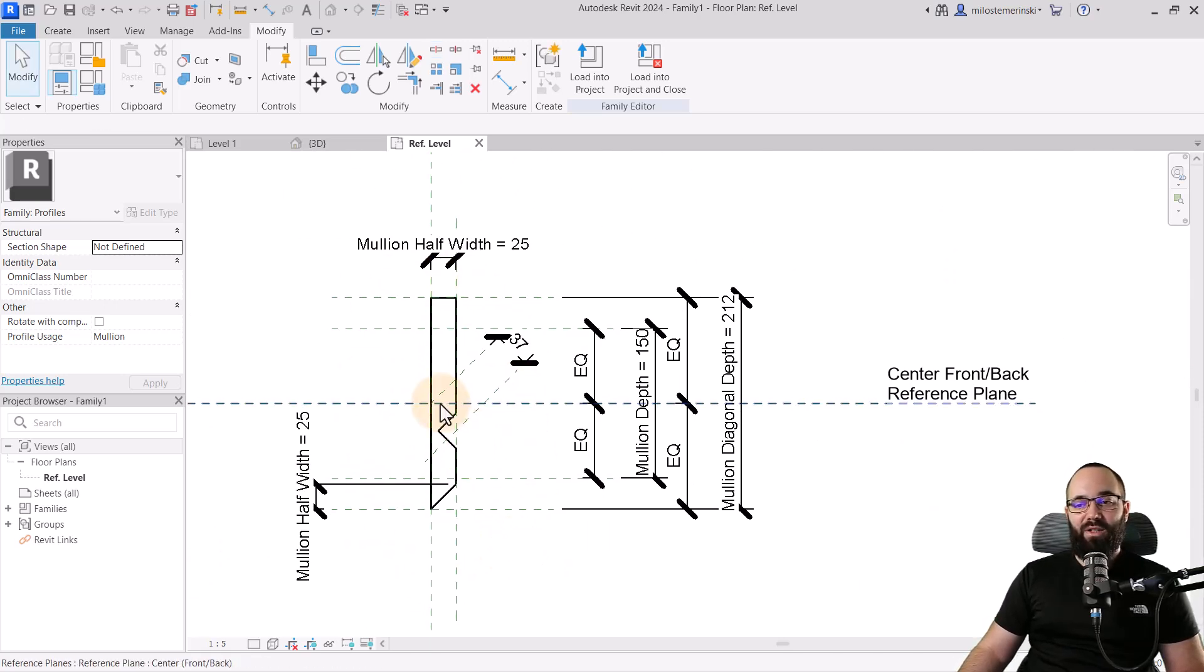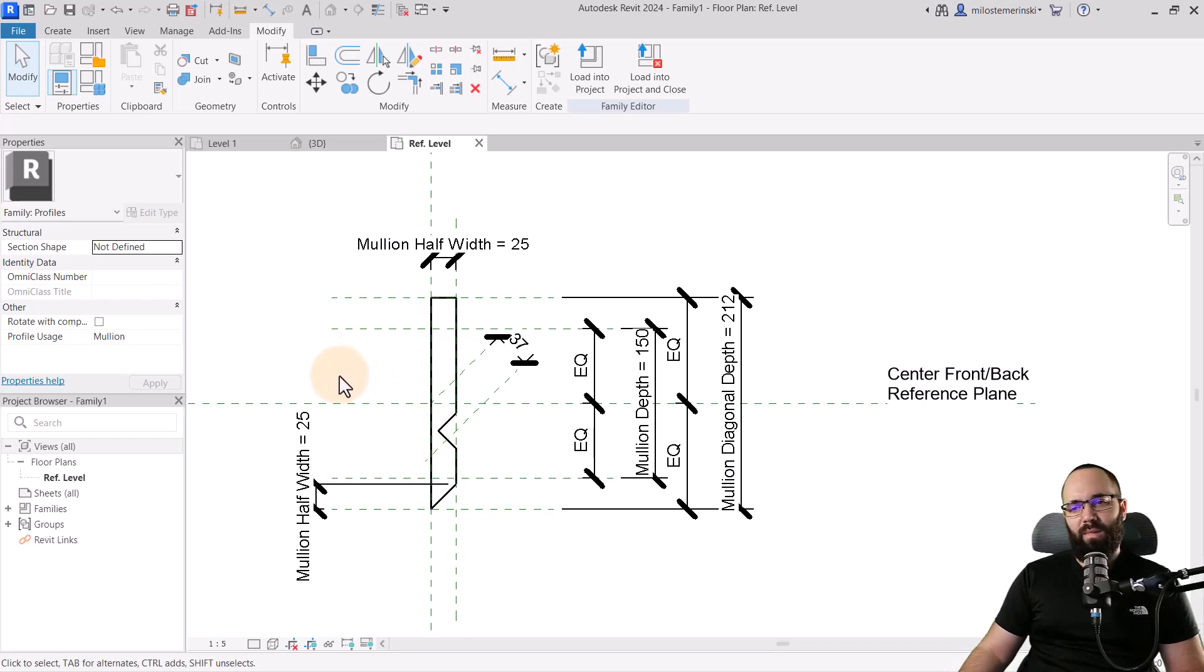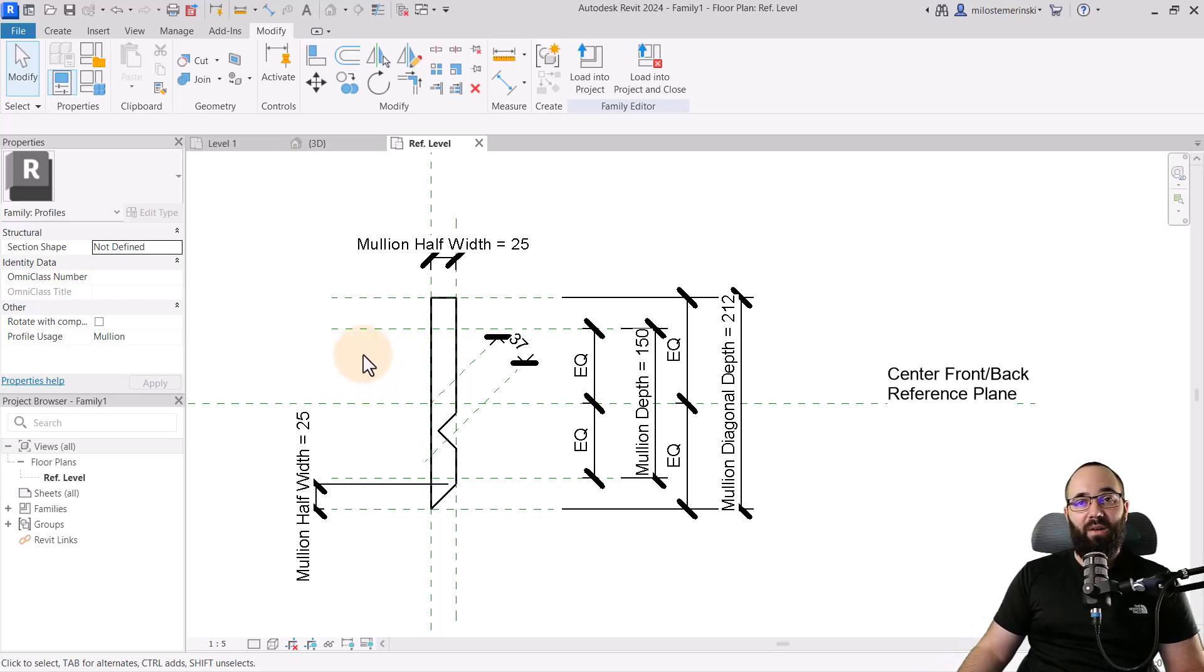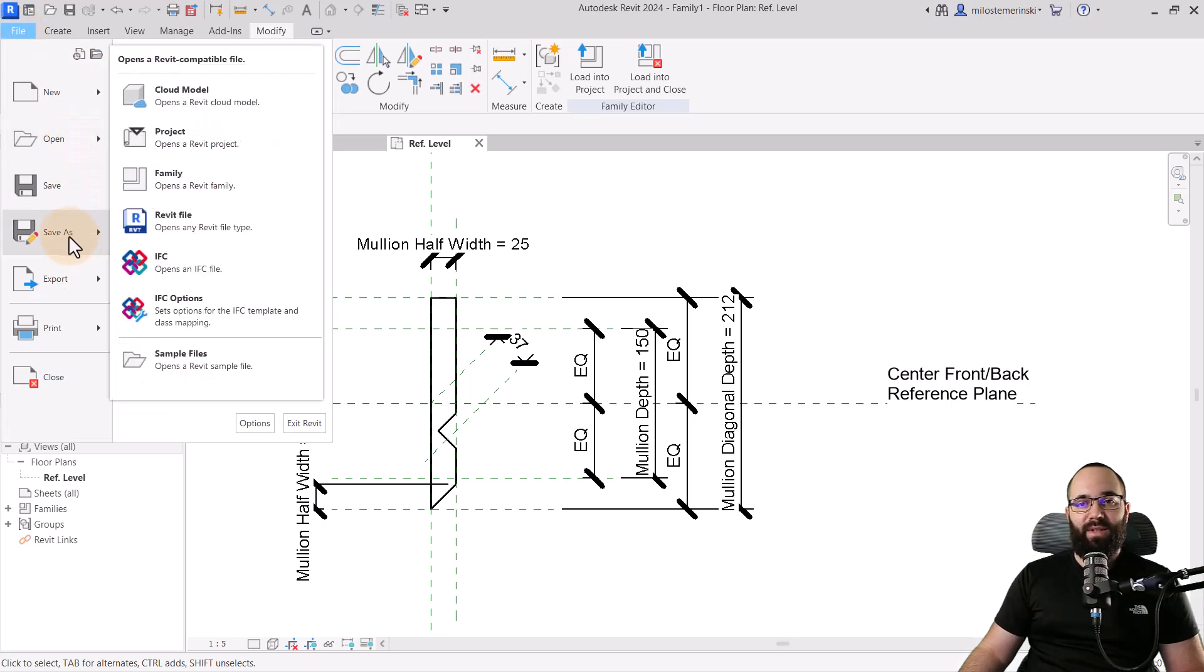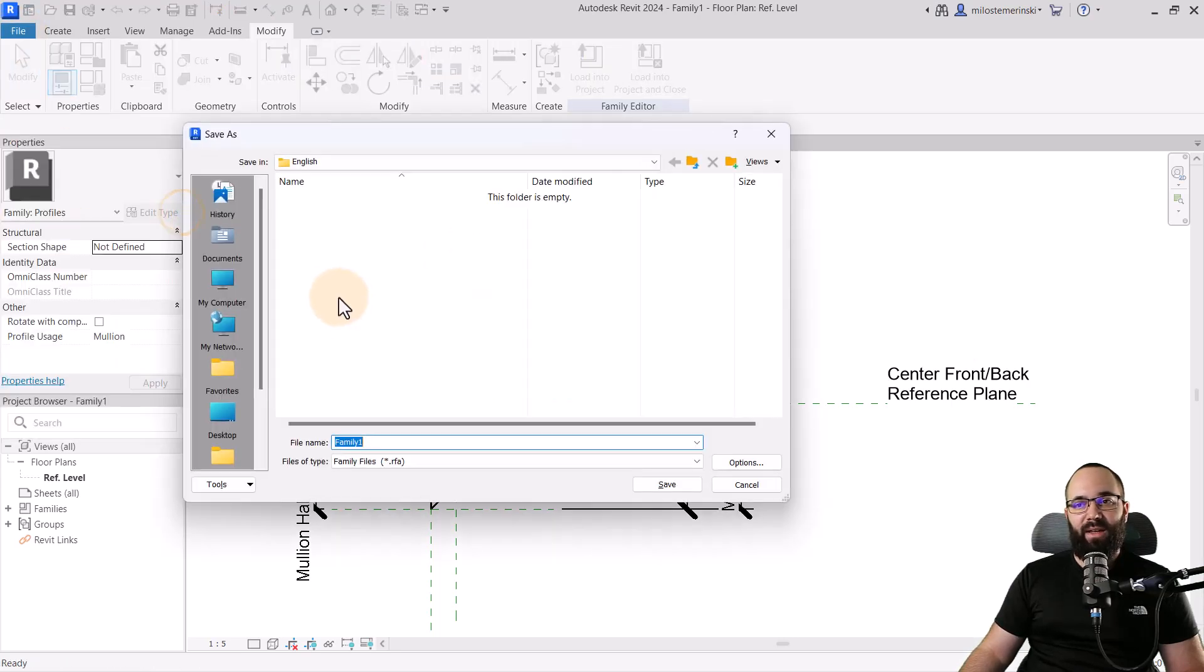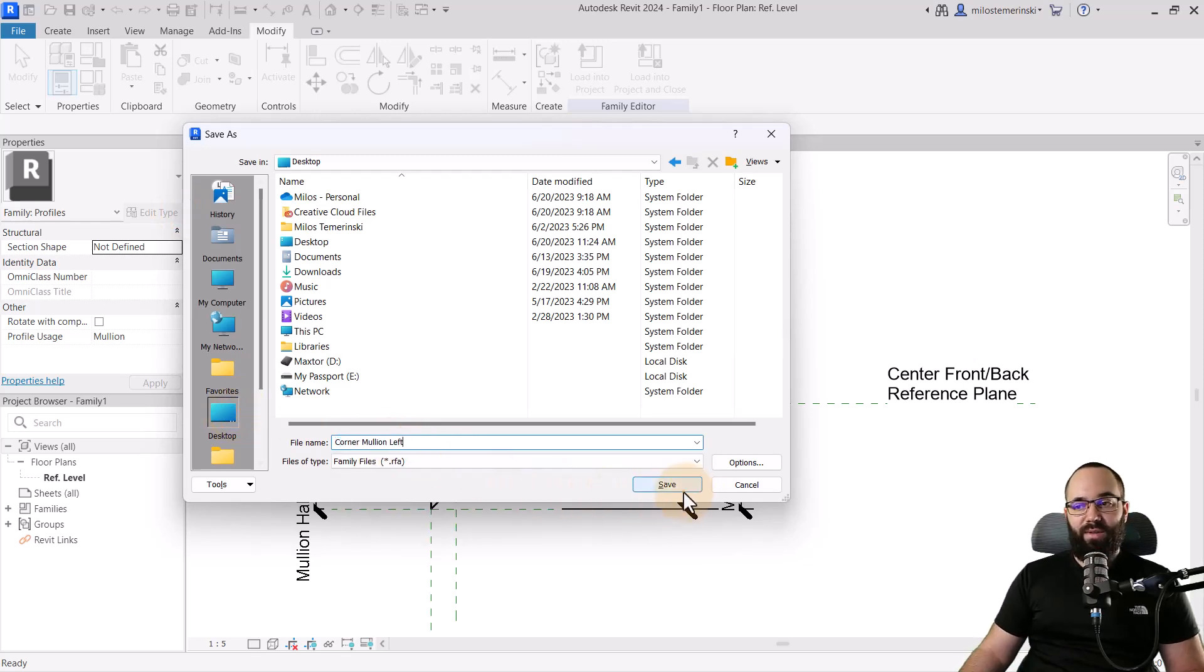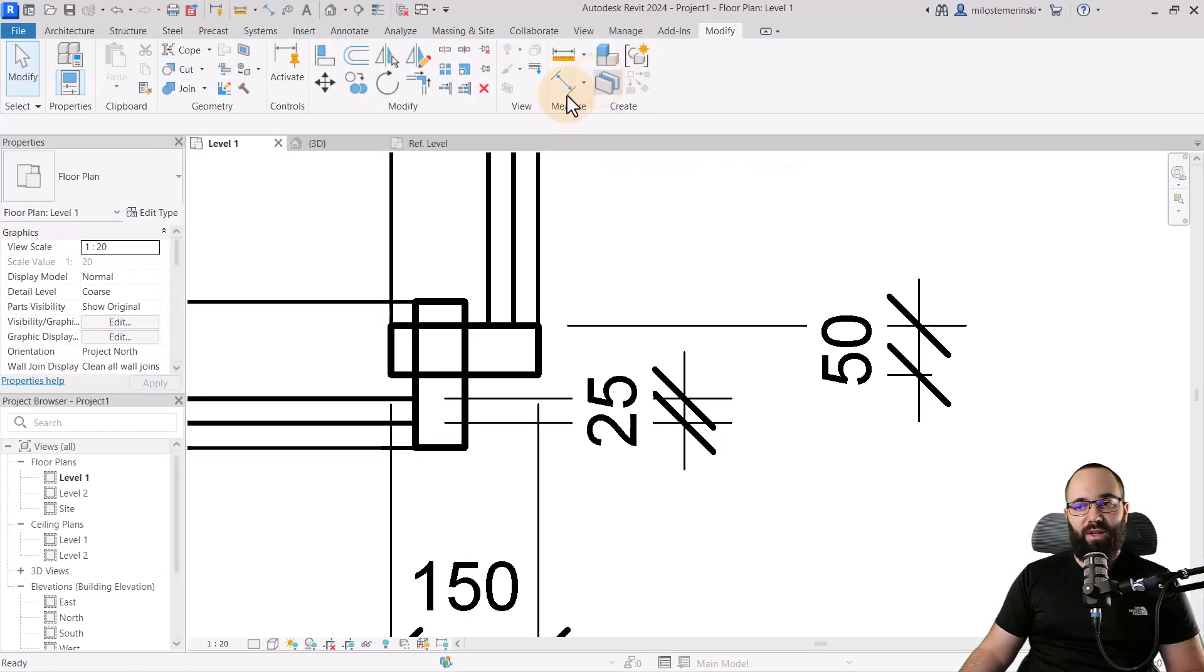This is the right side, or left. I'm not really sure, but let's go with that. Now I'll go to file and save as family and I'm just going to save it on my desktop as the corner mullion left. Save that family and then load that into the project.